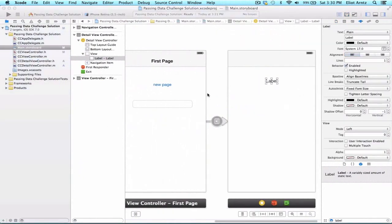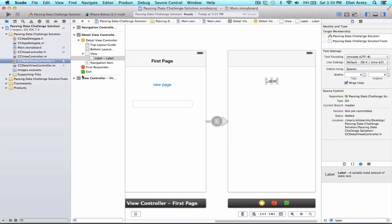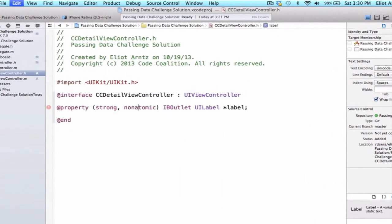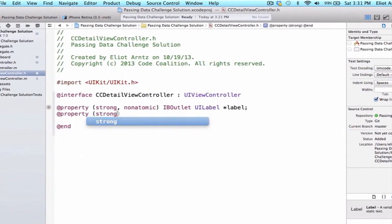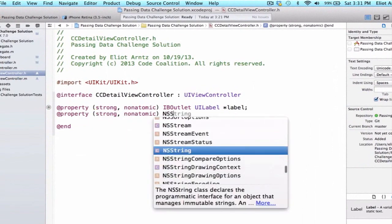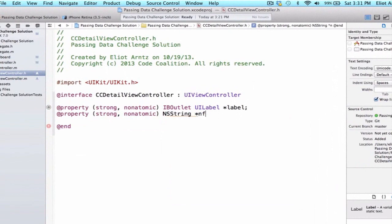We're going to go back to single view again. What we need to do is pass the information in our text field to our second view controller and update the label appropriately. We're going to use the prepareForSegue method inside of CCViewController .m. But before we do that, we want to add a property to CCDetailViewController .h so we can pass this information. Let's go to CCDetailViewController .h, add a property — strong, nonatomic, of type NSString — and we're going to call this 'informationFromTextField'.